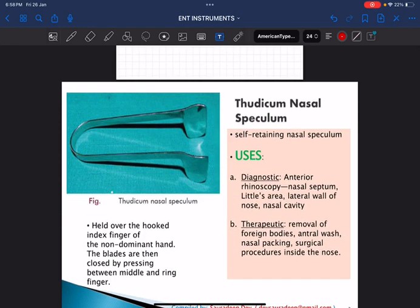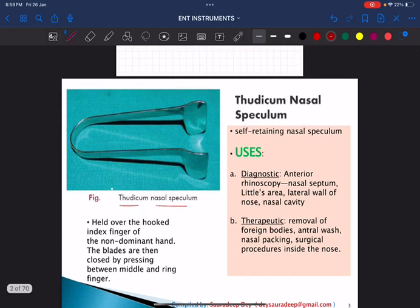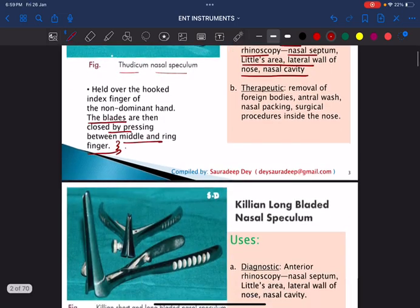The first instrument is called the Thudicum nasal speculum. It is the only and most commonly used nasal speculum for nasal cavity examination. It is used mainly for anterior rhinoscopy — examining the nasal septum, lateral wall of the nose, and Little's area where Kiesselbach's plexus is located. It is a self-retaining nasal speculum. It must be held over the hooked index finger of the non-dominant hand, with the blades closed between the middle and ring finger.